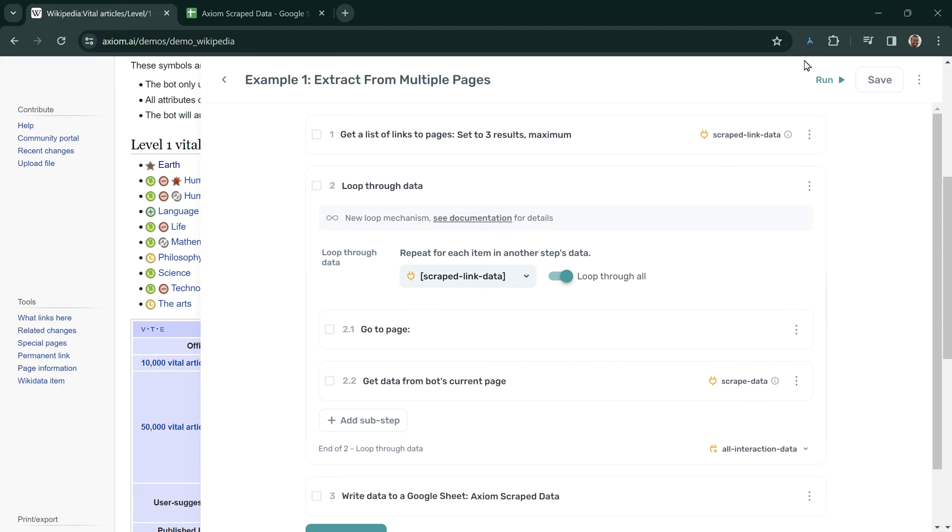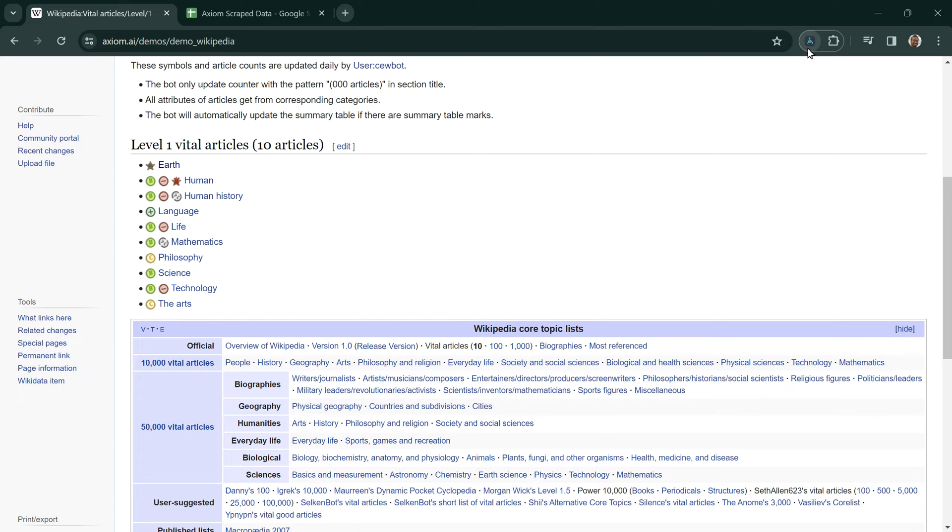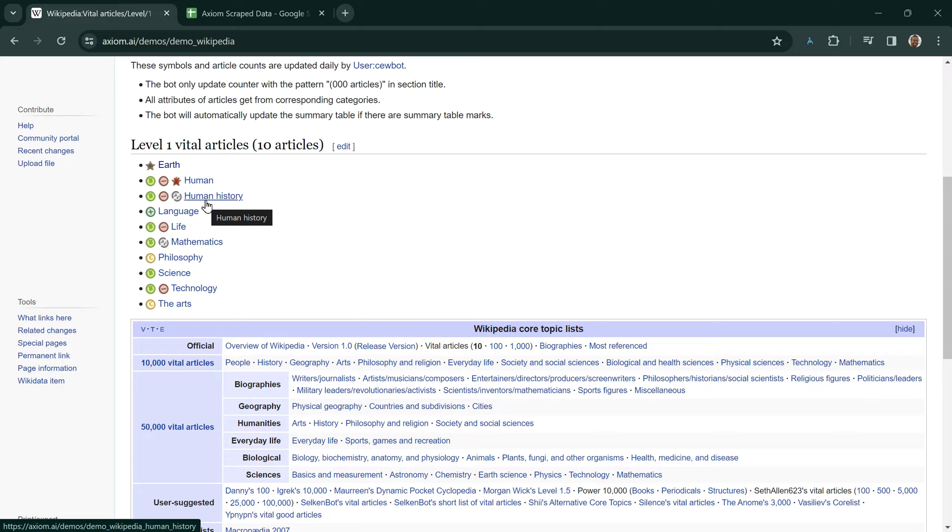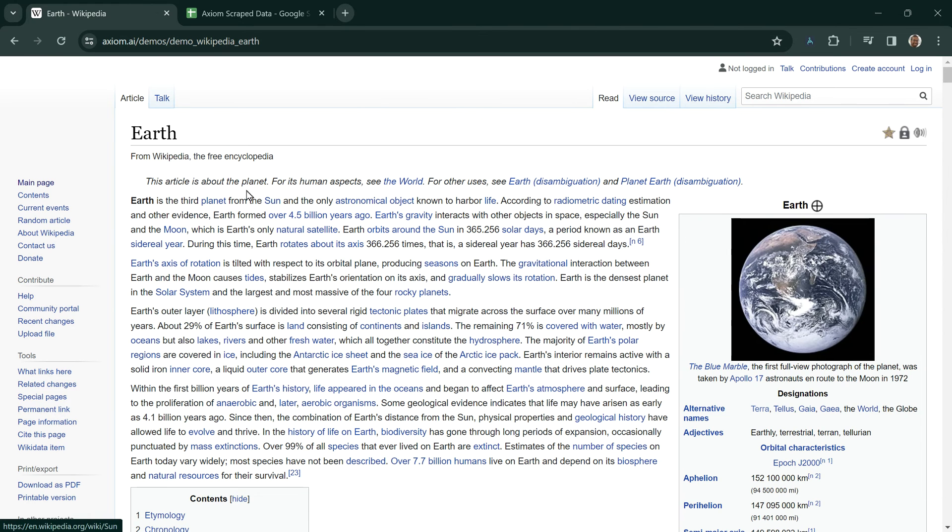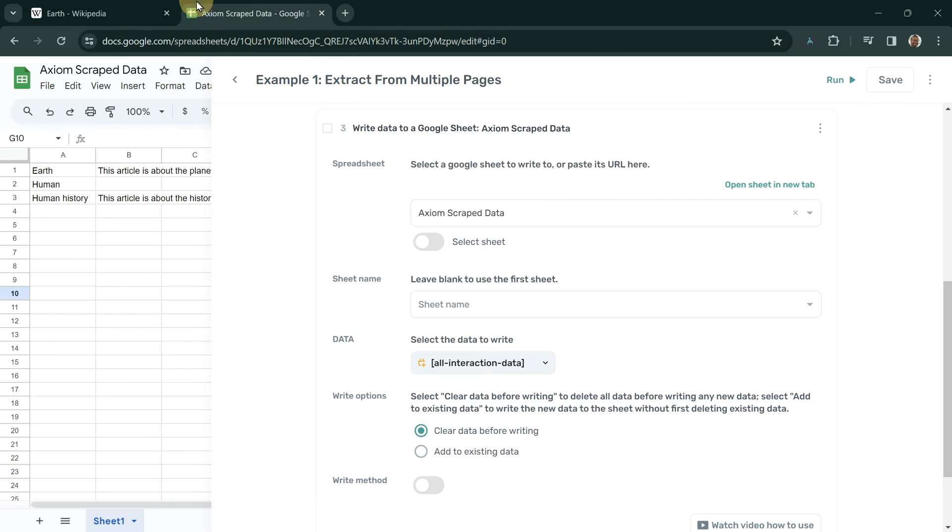In this example, we have a bot that will go to this listing page and get the top three links. It will then visit each link and take a small amount of data from each page and then write this data to a Google Sheet at the end.